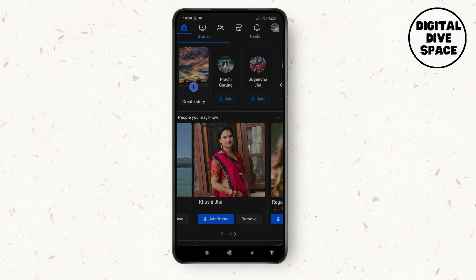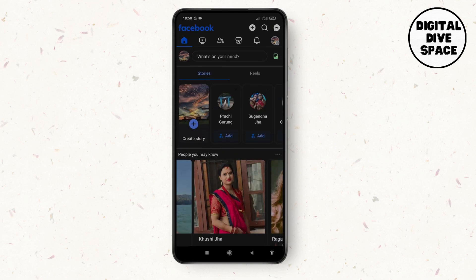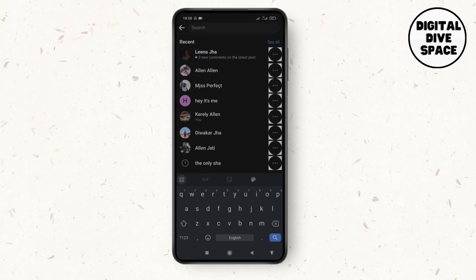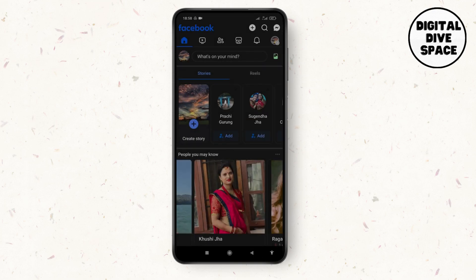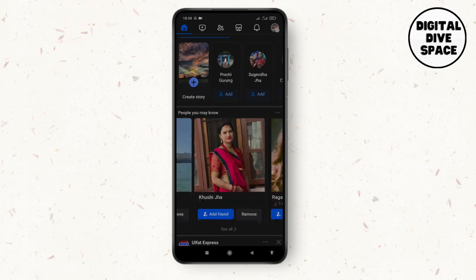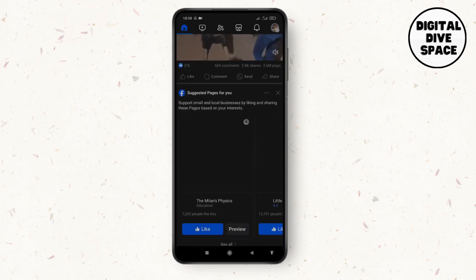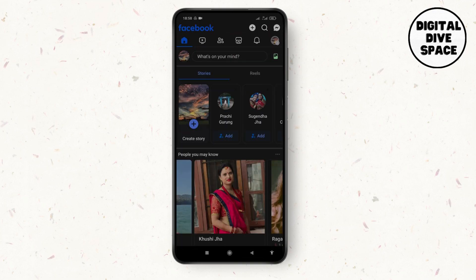If the search option or search bar is not showing, or you are facing any problem while searching on your Facebook, I'm not getting any problem as it's running smoothly, but in your case if you are getting any problem, here's what you have to do.